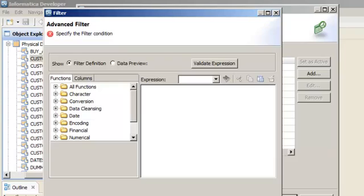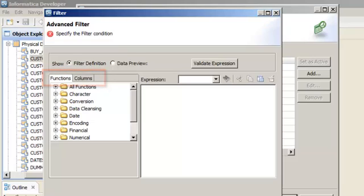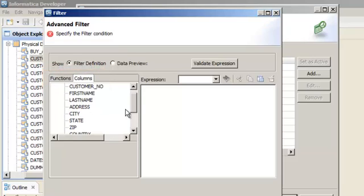Click Next. You can use functions and columns to specify filter conditions. Click the Columns tab.